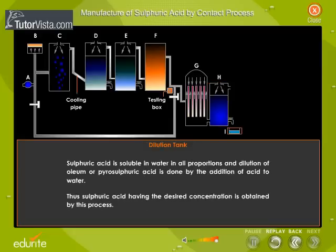In the dilution tank, sulfuric acid — being soluble in water in all proportions — is obtained by diluting oleum, or pyrosulphuric acid, by the addition of acid to water. Thus, sulfuric acid having the desired concentration is obtained by this process.